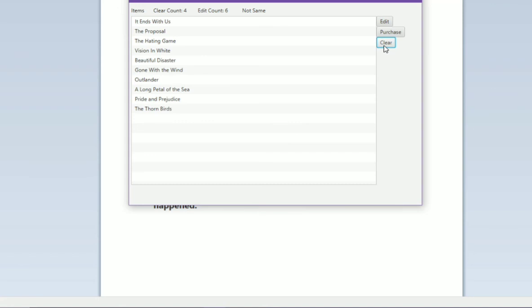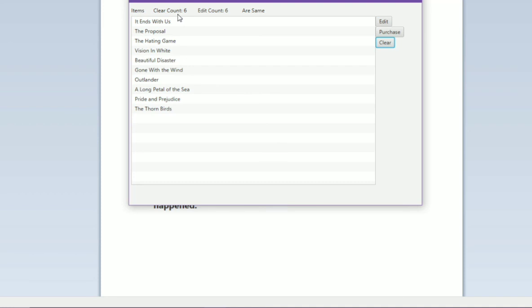I'm taking here two six are same, so Clear Count is six and Edit Count is six, so they are same. These are the events we can see. As a user clicks a button, presses a key, moves a mouse, or performs other actions, events are dispatched.